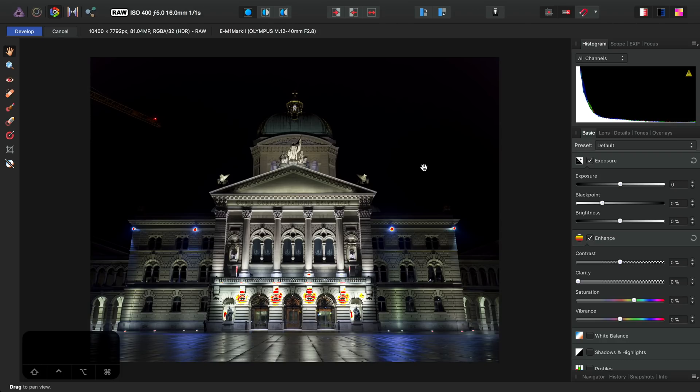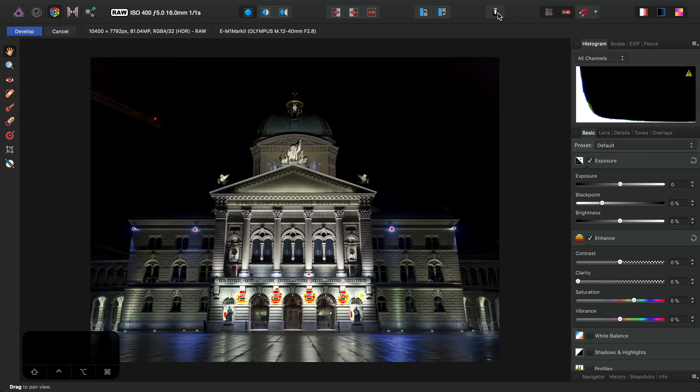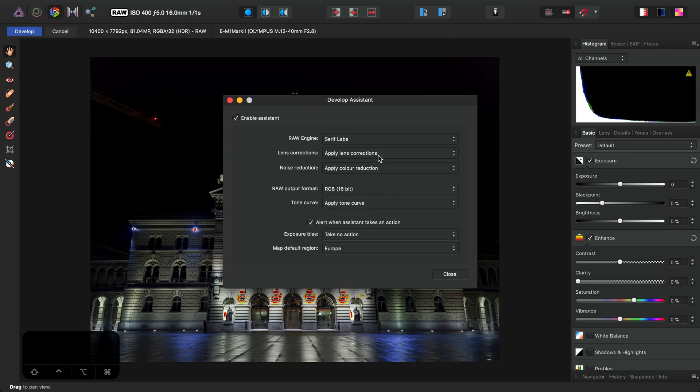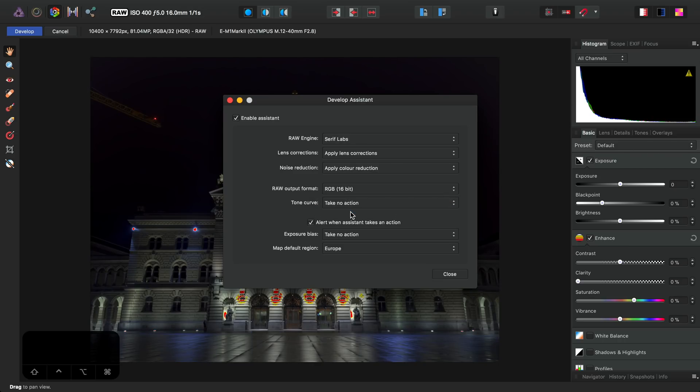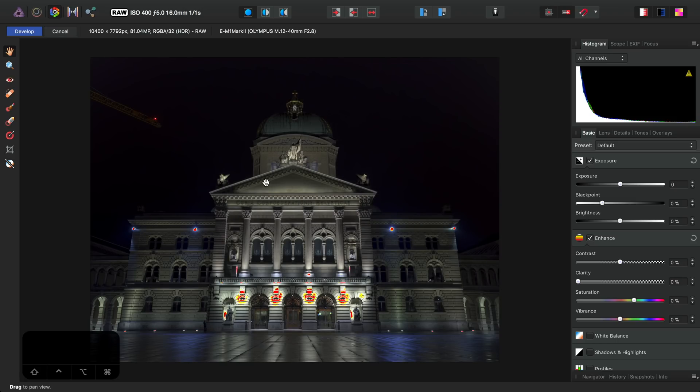Now, by default, Photo also applies a Tone Curve to RAW files, which results in us having to do less tweaking for a punchy result. I don't want this, however, as I prefer full control over the tones, so I'm going to disable it by going to the Assistant Options up here and changing from Apply Tone Curve to Take No Action.